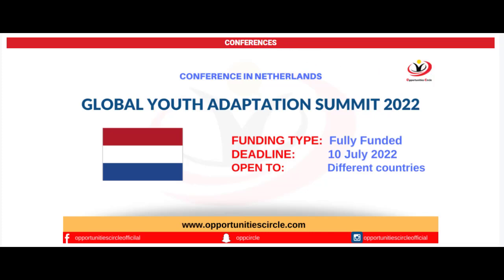The summit is held in the Netherlands. It is an amazing opportunity for the youth to engage in community work. This is a fully funded program where the participants of the summit will raise awareness about climate change adaptation.